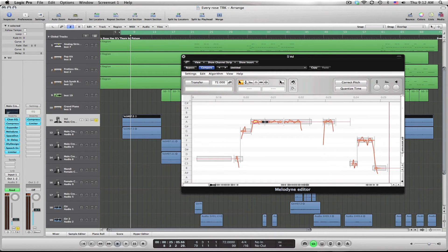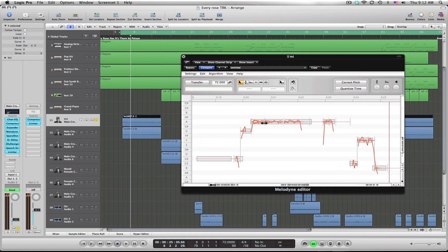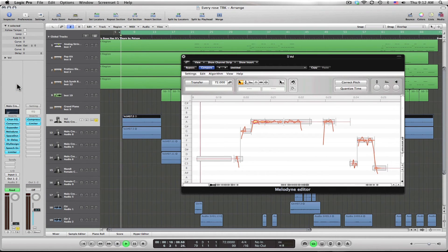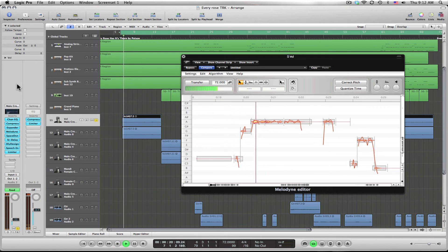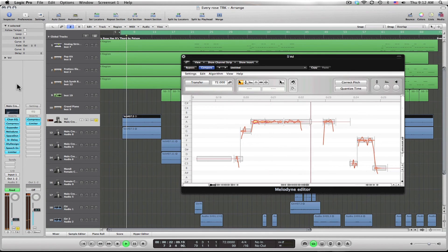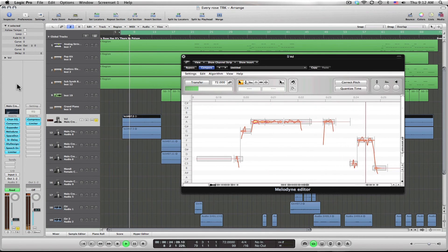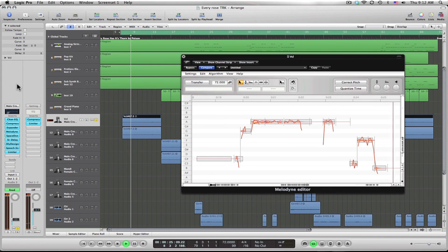And now you can see everything's lined up in the gray boxes. You might have to fix some of the notes, but for the most part, it gets it right. Now listen. There you go. Sounds the same, but it's in pitch. That's it. See ya.